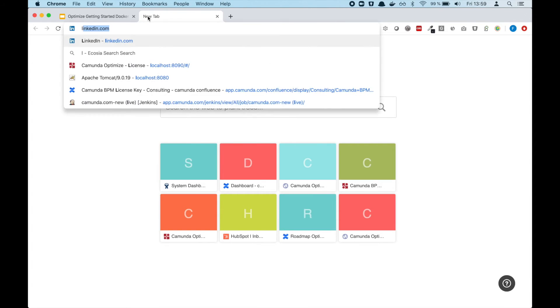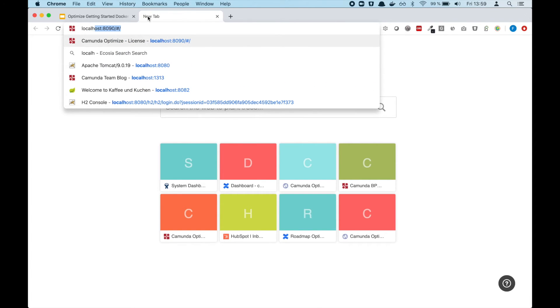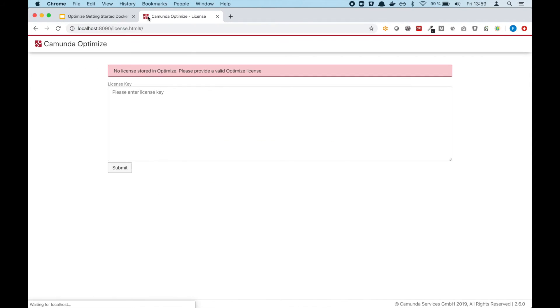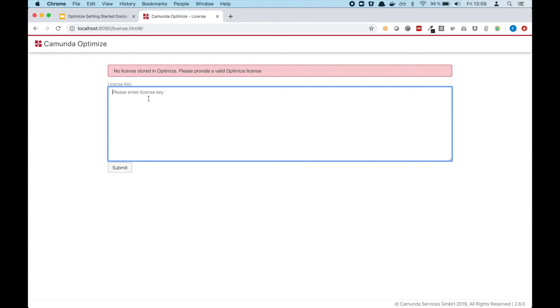we can go to localhost:8090. We hit this and it will ask us to provide an Optimize license. This license you will find within the email that you received as well. If you scroll down a little bit, you will see this.